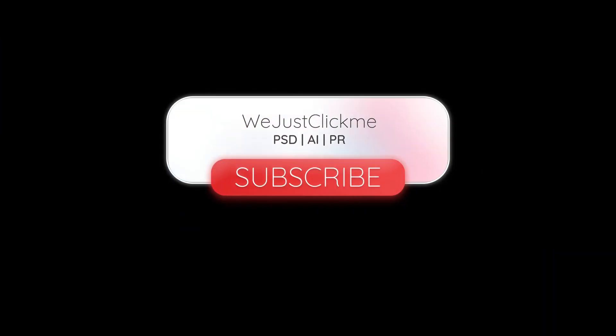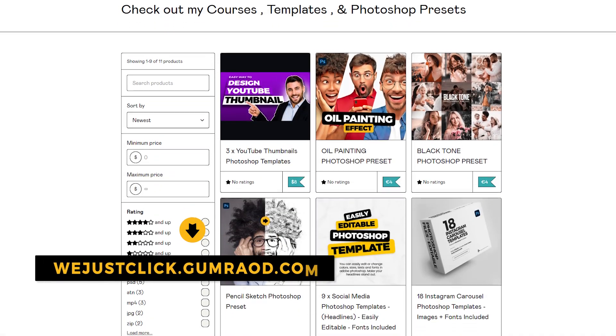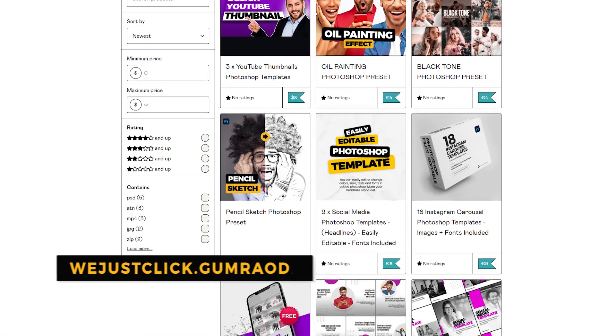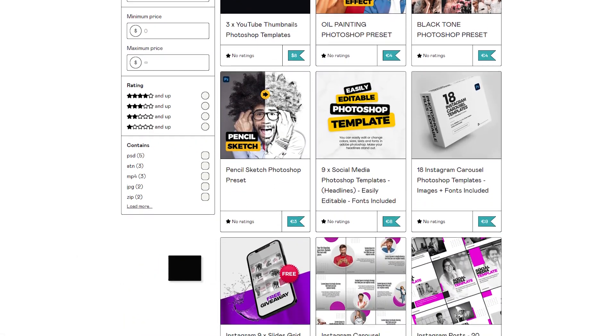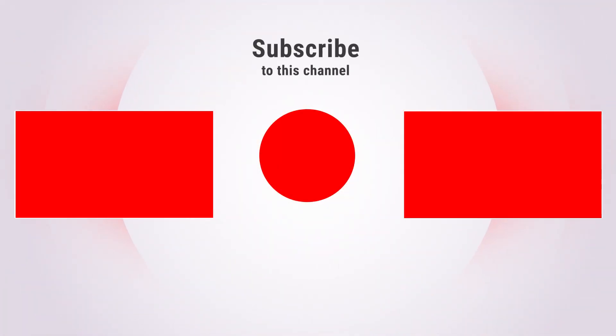Subscribe to my YouTube channel for more tutorials. Support my channel by buying my courses, templates, and Photoshop presets. Link in the description. Also check out other tutorials in my channel. Thank you for your support.